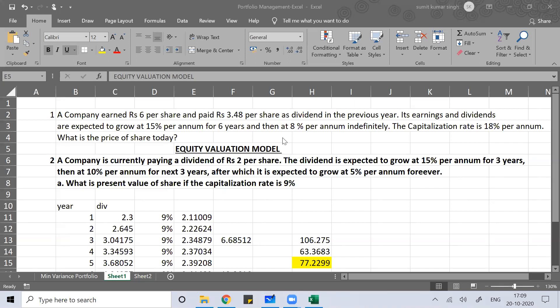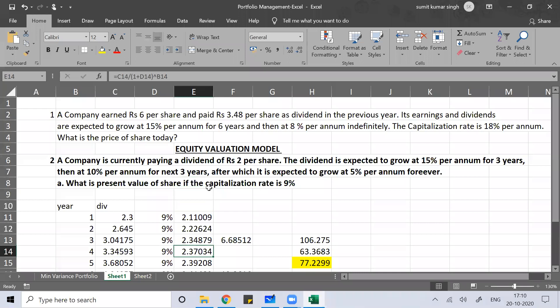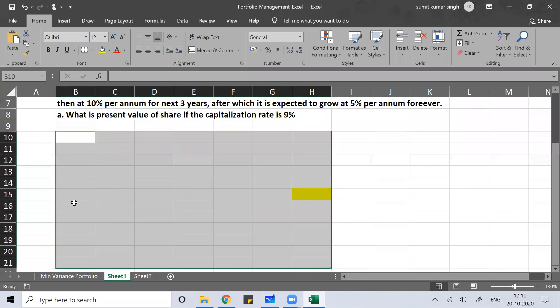Now for today's class, we'll talk about the three-stage growth rate model. My ideal suggestion whenever you get a problem is to always do step-by-step calculation. You should not get confused from the ideal calculation. If you need a shortcut formula, you can use it to get the answer, but the ideal strategy would be to do it step by step — that only will make more sense.